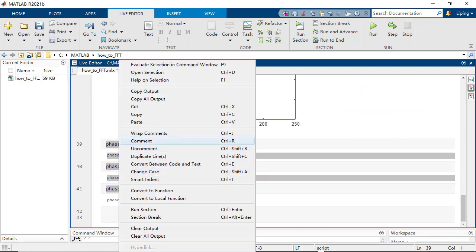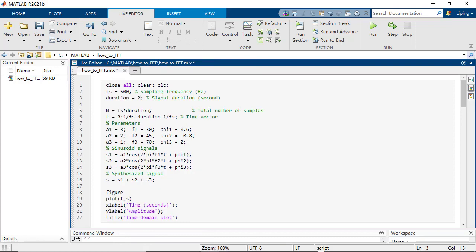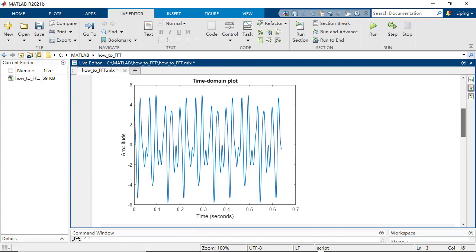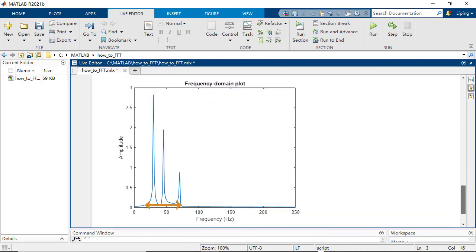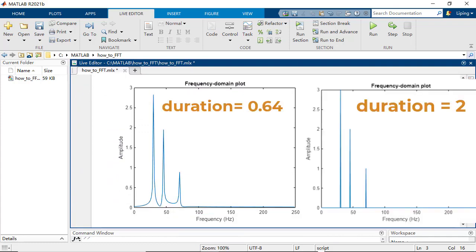In most real-world cases, the signal duration will not contain the integer number of signal cycles. In this case, you can see the spectrum spread among the labeling frequencies instead of sharp spikes.